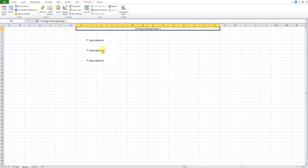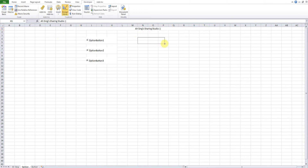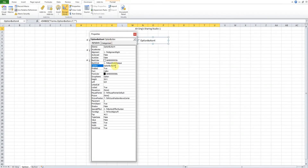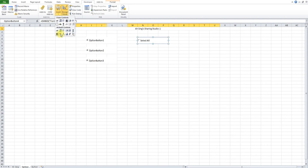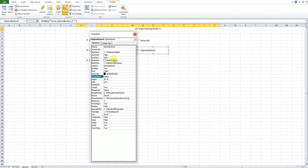If we would like to select or unselect all option buttons in one click, we can insert an ActiveX control option button. One will instruct to select all, and another to reset. Remember to change the group names — change one to 'all' and the other to 'reset' so they run separately for select all and reset. Otherwise the output will not be what we want.